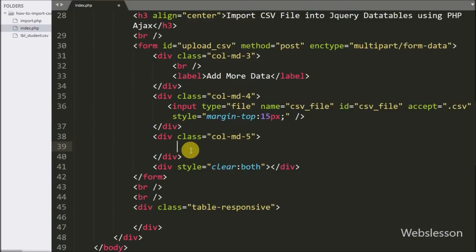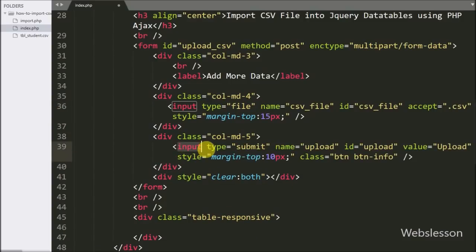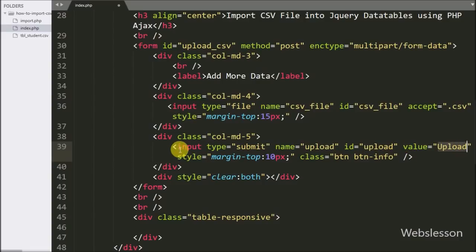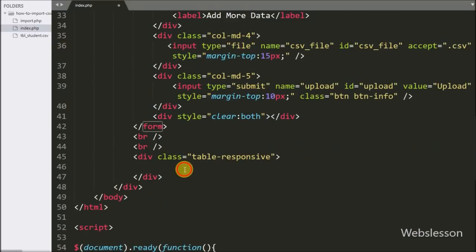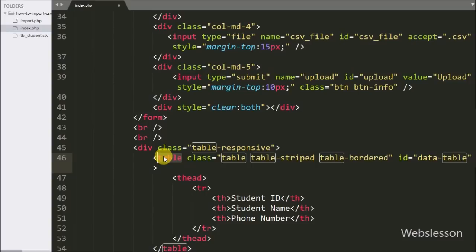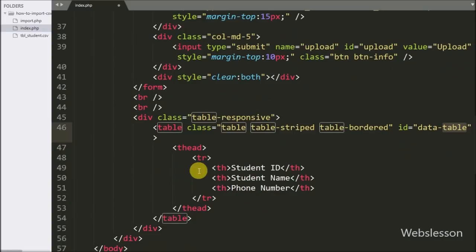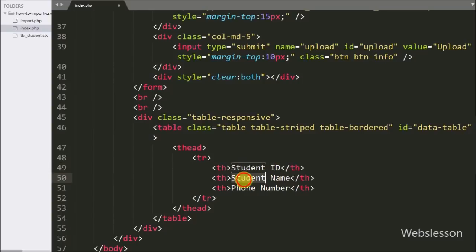Then we define a submit button. When we click on the submit button, data will be imported from the CSV file to DataTables. We write input type equal to 'submit' with name and ID attribute equal to 'upload' and value equal to 'upload'. Below this we make one table with ID equal to 'data_table' with three columns: student ID, student name, and phone number, where we will initialize the DataTables plugin and display student CSV file data.